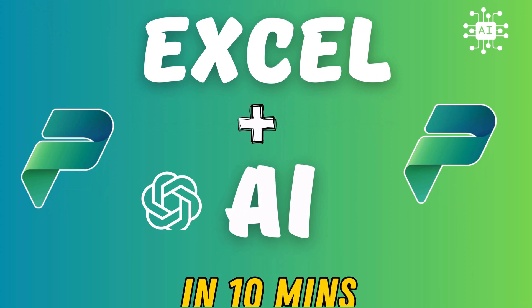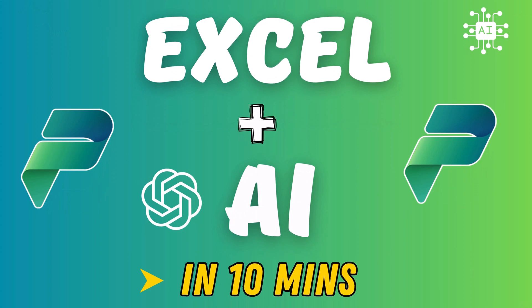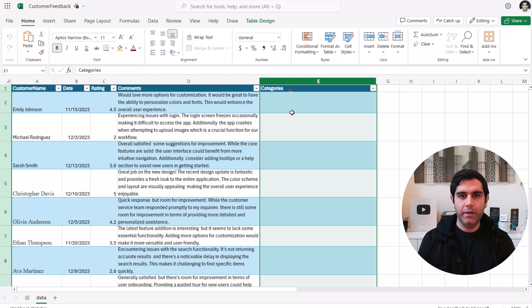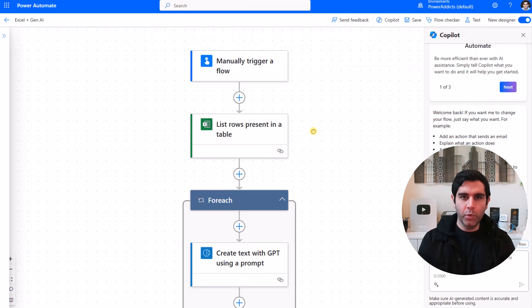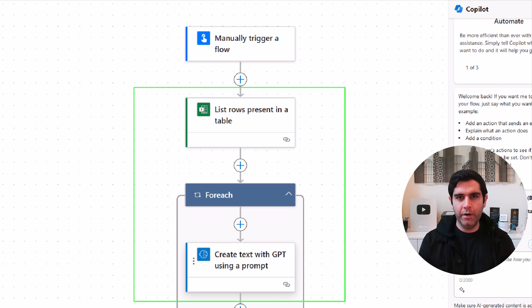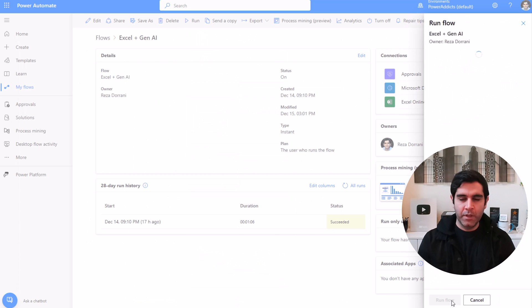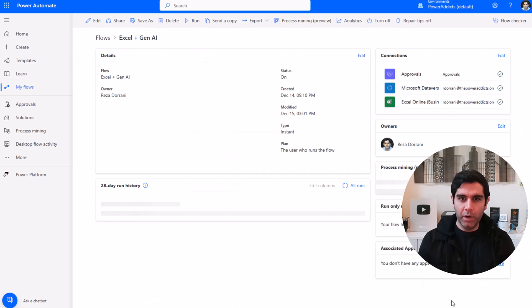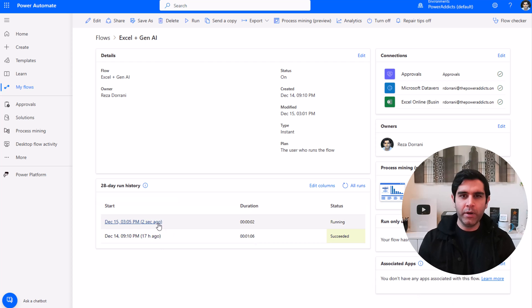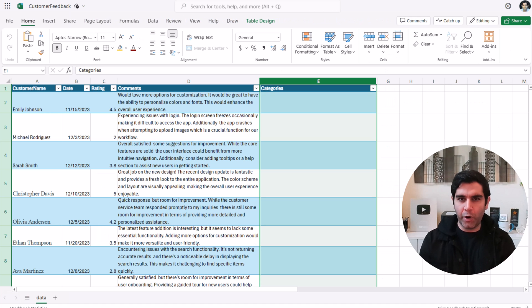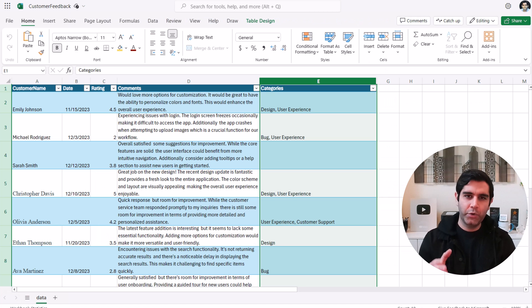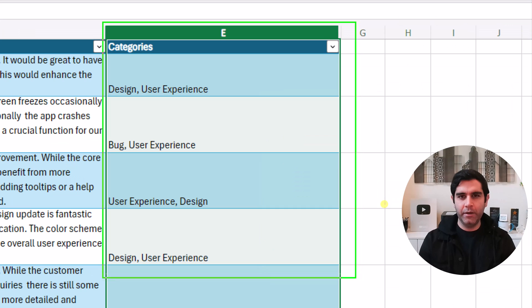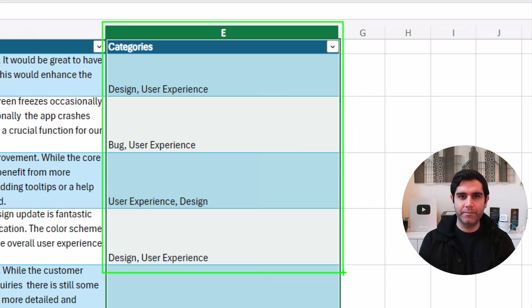Hello everyone, Reza here. In this video I will show you how we can take advantage of generative AI features in Excel by leveraging the new AI prompts feature in Power Platform. We will build our own custom prompt and connect this to our Excel file by leveraging Power Automate. Let's check it out in action.